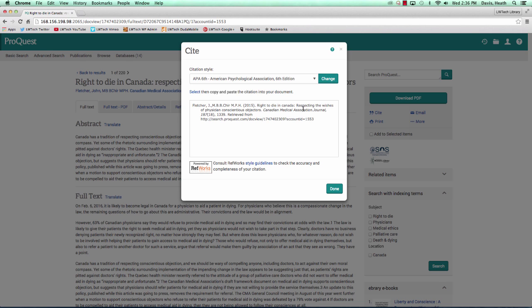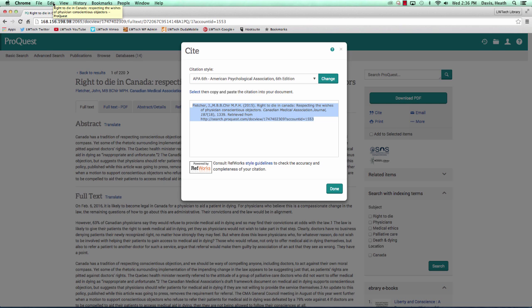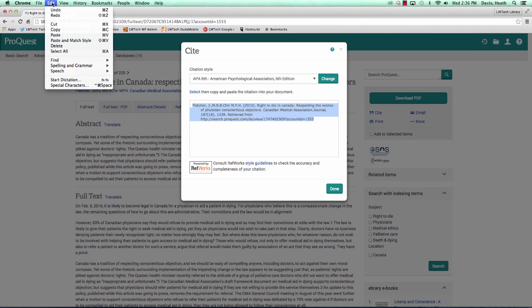Below is a box with the APA formatted citation. We will take our cursor and highlight the formatted citation. We will then go to the web browser toolbar, select edit, and copy from the drop-down menu.